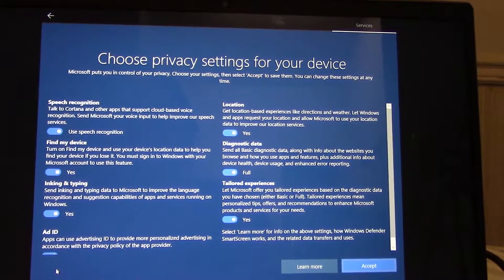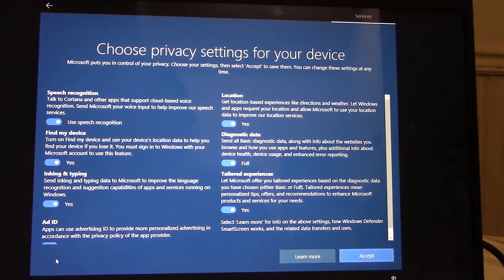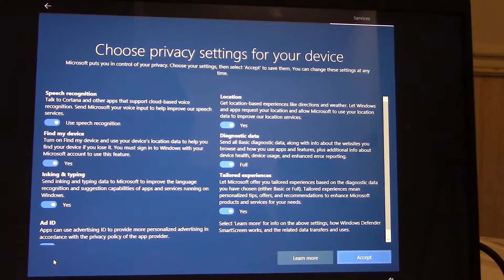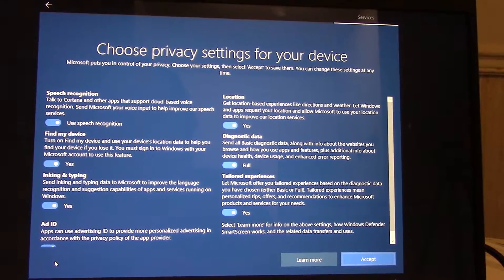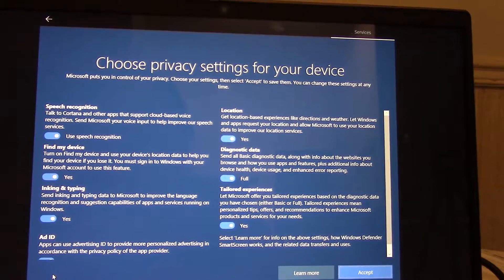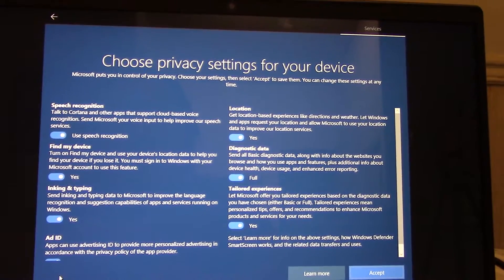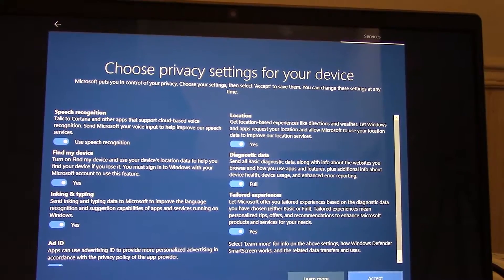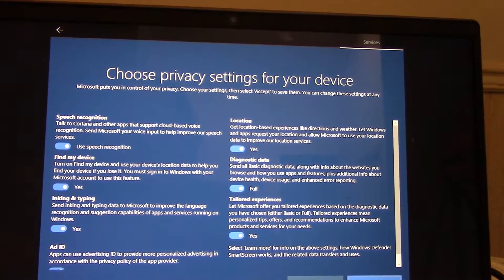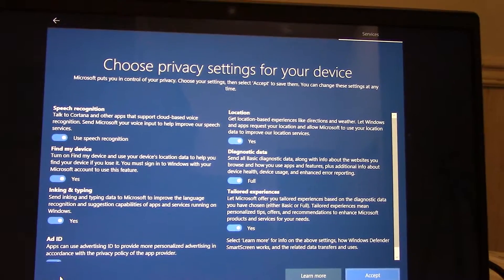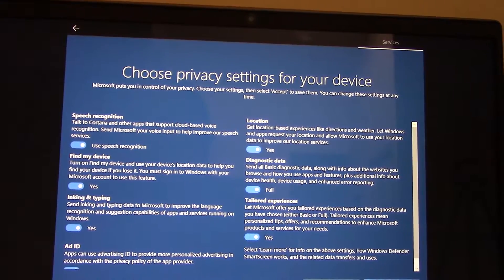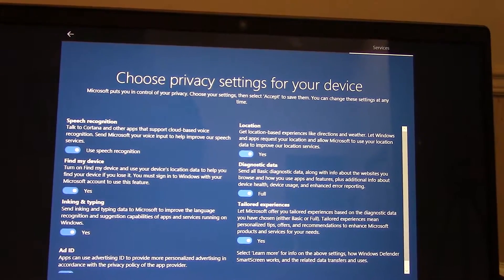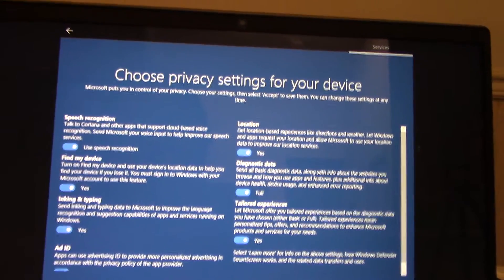Speech recognition, find my device, yes yes, inking and typing, yes. Talk to Cortana like super new device connection. You might serve your words in Microsoft app to help improve your speech services. Find your device, turn on find device and use your device location data to help you find your device if you lose it. You must sign into Windows with your Microsoft app to use this feature. Inking and typing sends inking and typing data to Microsoft to improve the language recognition and to suggest comparable apps and service.